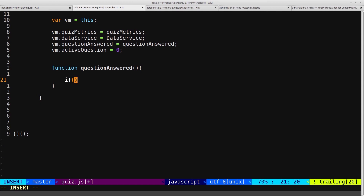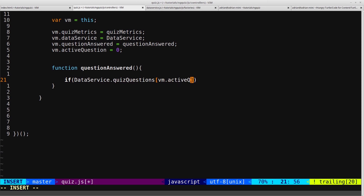We'll start off by creating an if statement, and inside here we'll check if the current answer has been answered, which means the selected flag is no longer null. So we'll do that by saying dataService.quizQuestions, then vm.activeQuestion dot selected does not equal null.